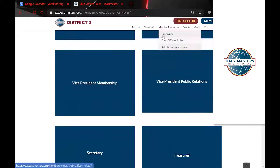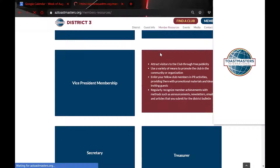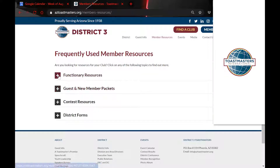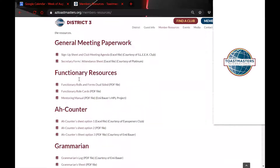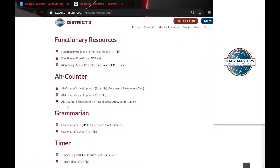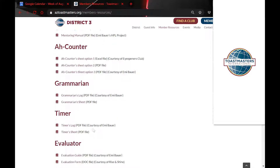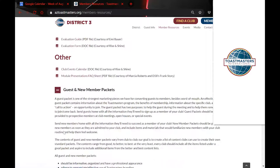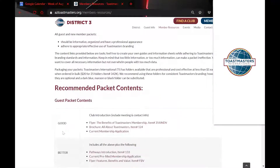Under Additional Resources, this is where we have all the files from the old website. These sections expand really large — for example, under Functionary Resources we have general paperwork and Odd Counter sheets. You can print them out for your club and use them for Odd Counter, Grammarian, Timer, Evaluator, and other roles — sheets that have been collected over the years.